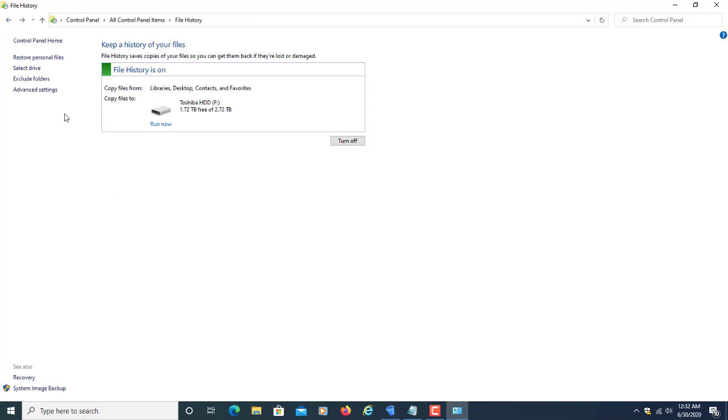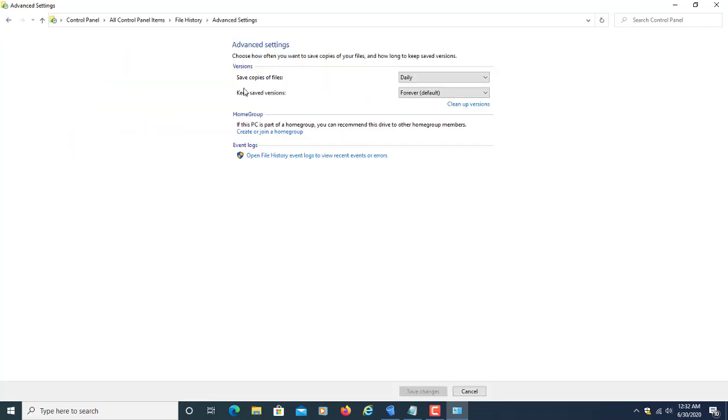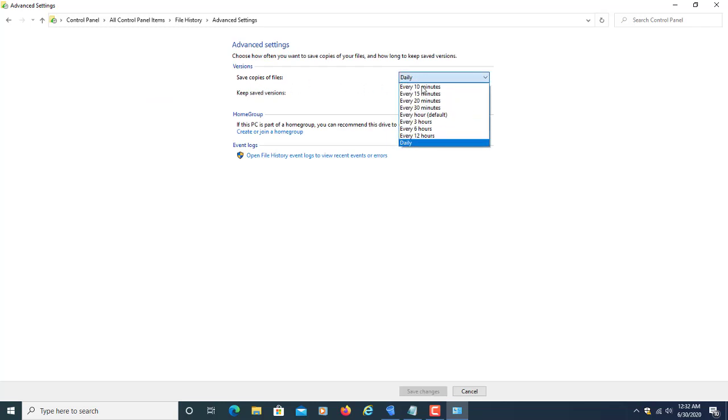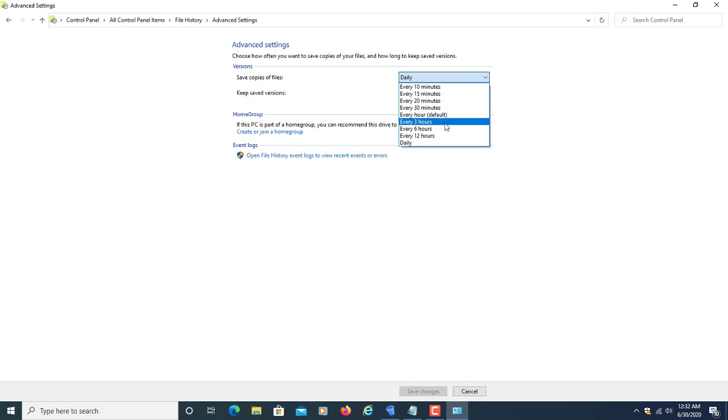The next option is advanced settings. From here, you can select the save copy of files option—every 10 minutes, every 15 minutes, like that. It's according to your need.